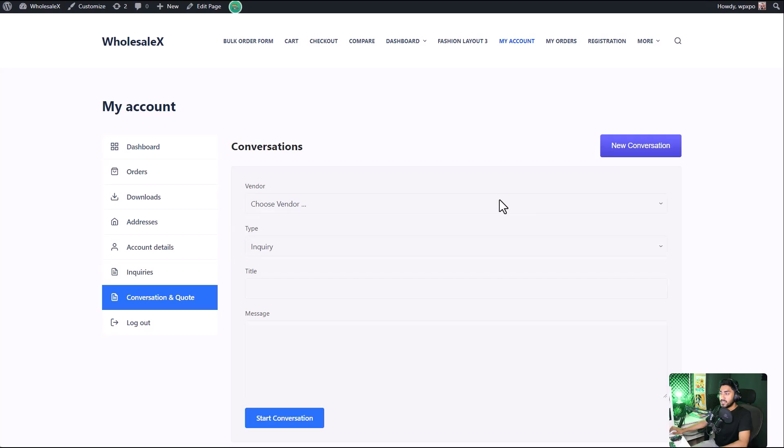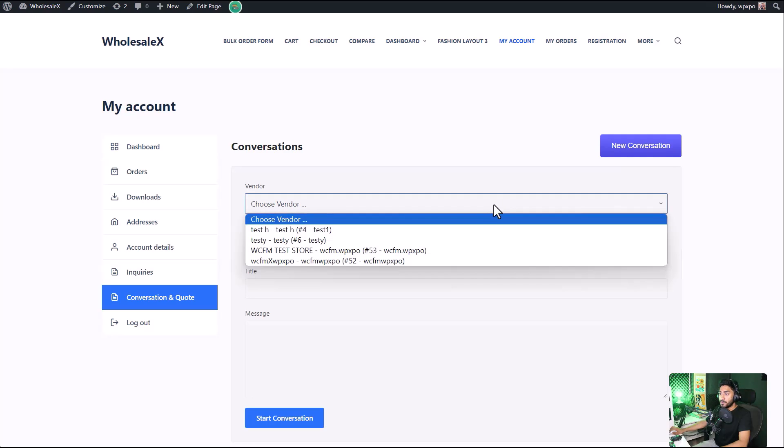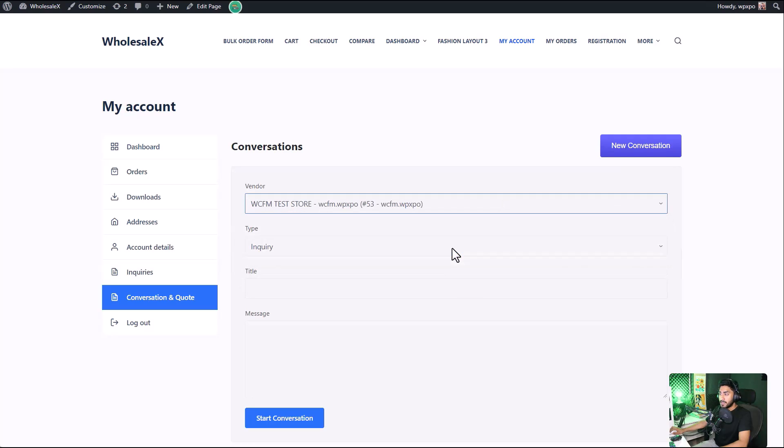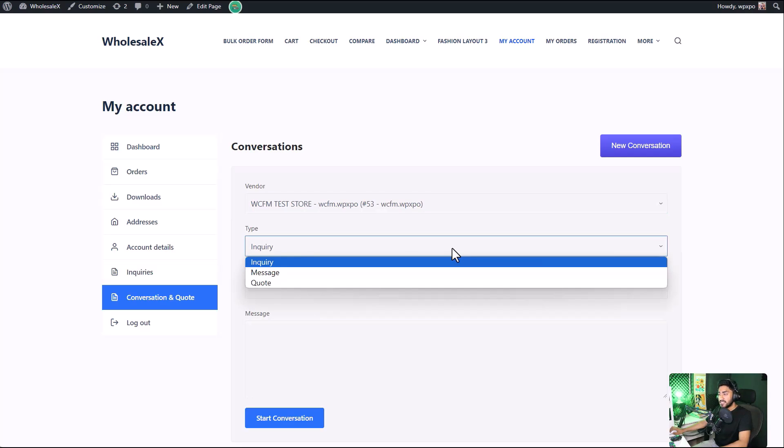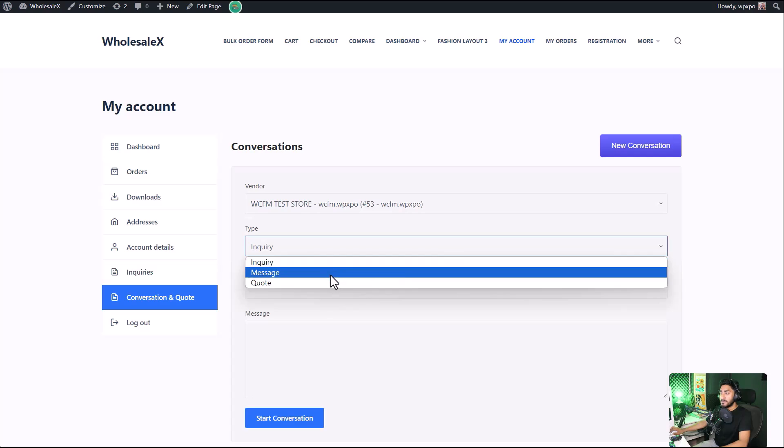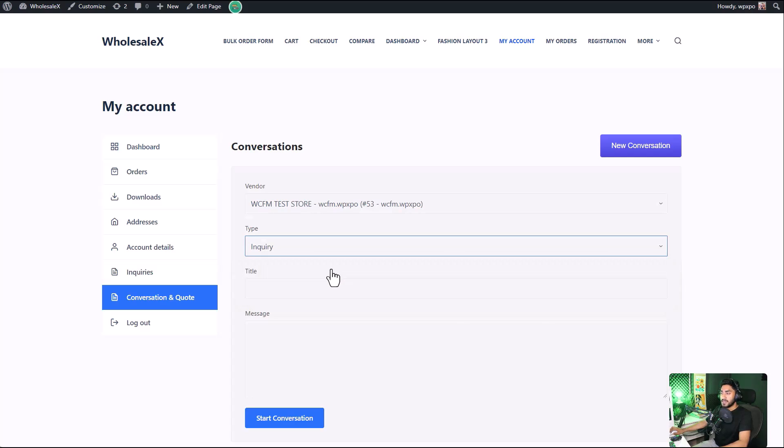You can select which vendor you want to send the message to. Select your preferred vendor. And you can also select the type of conversation this is going to be. It can be an inquiry, a message, or a quote. I'm going to select inquiry.